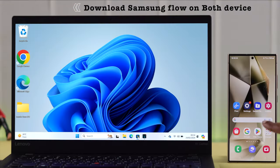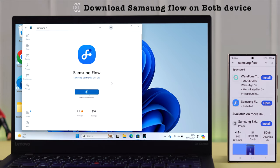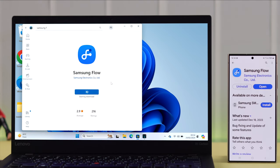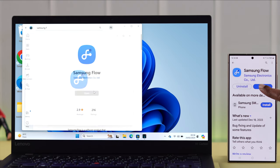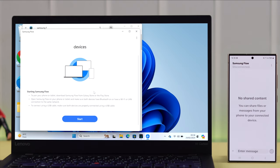First, make sure to download Samsung Flow app on both your Windows and your phone. Available on both Play Store and Microsoft Store. After the download is completed, open the app on both your devices.